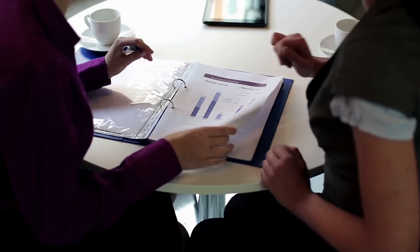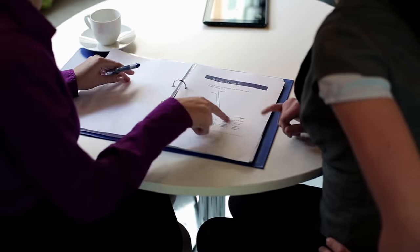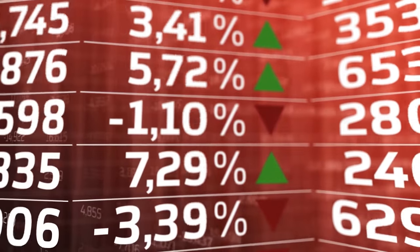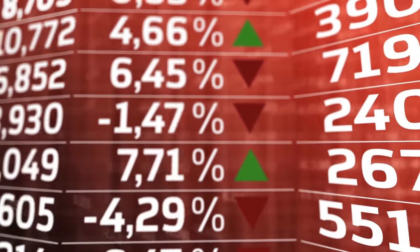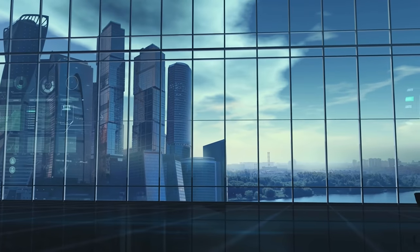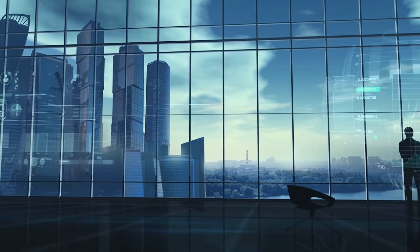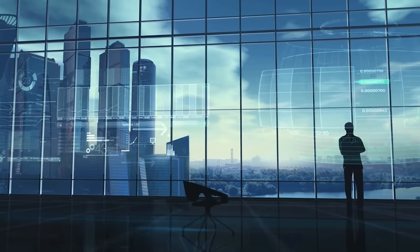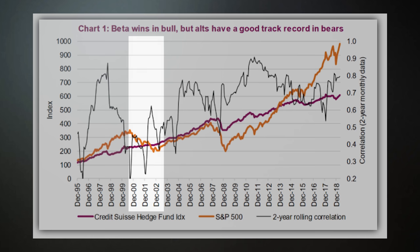Hedge funds don't rise as much as the market during bull markets, but they also don't fall as much as the market during bear markets. This graph comparing hedge fund and the S&P 500 performance since 1995 perfectly outlines this key difference. As you can see, between 1995 and 2000, during the dotcom bubble, the S&P 500 doubled the returns of hedge funds. But, during the dotcom crash, the hedge funds basically went sideways while the market got crushed. And by 2002, hedge funds took the lead.